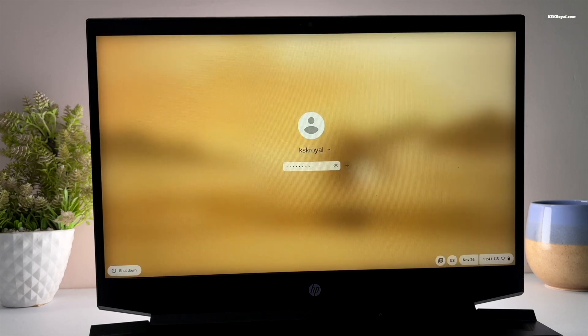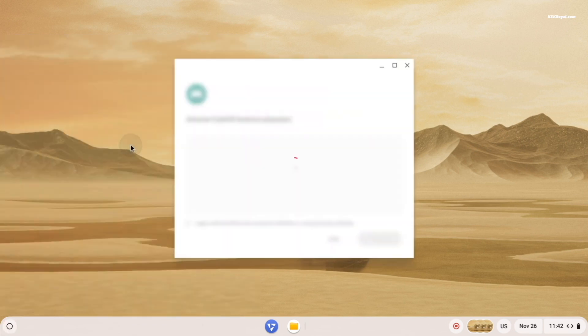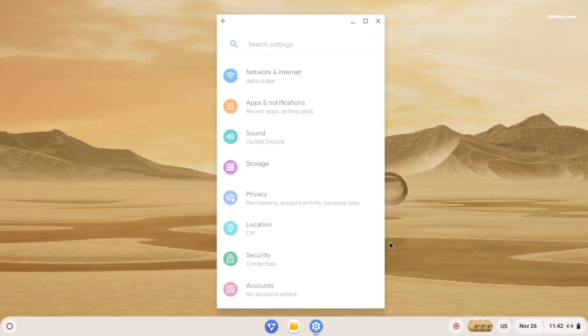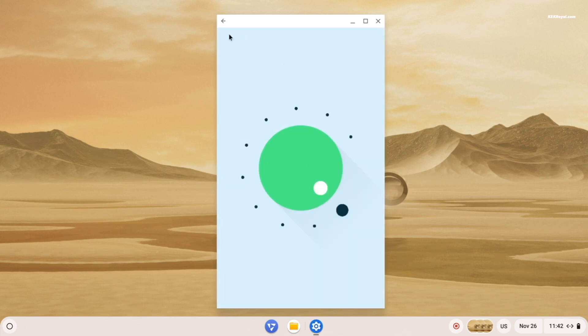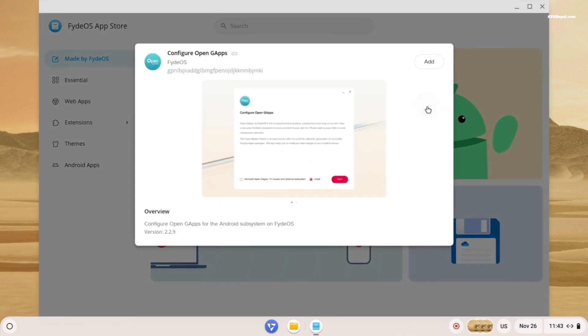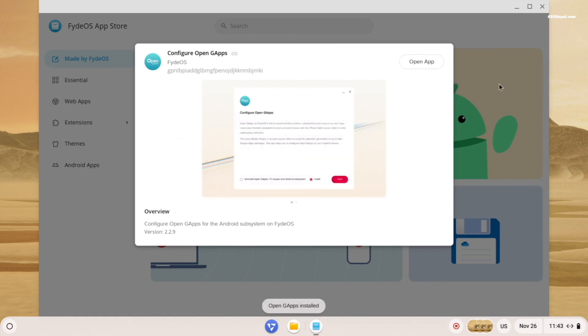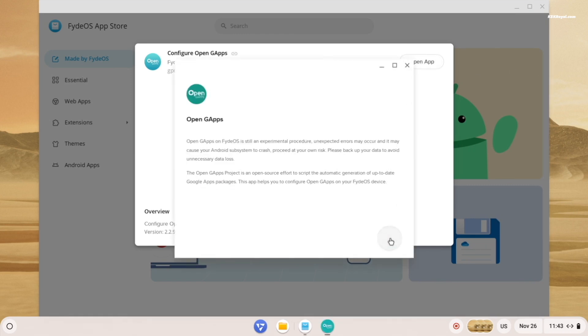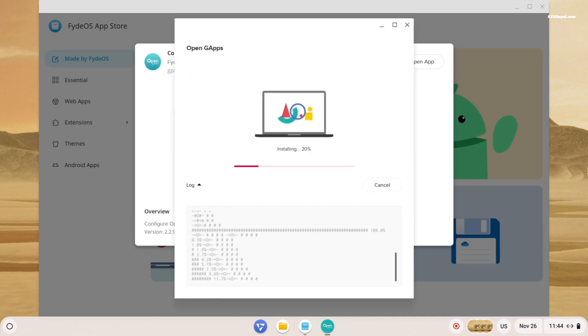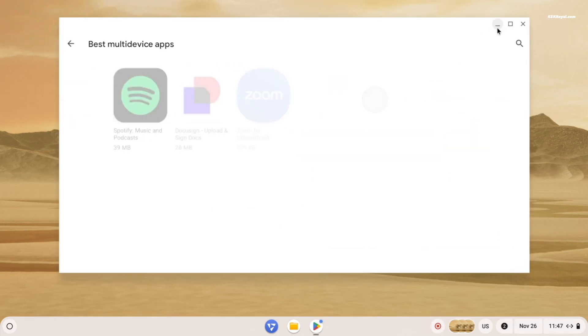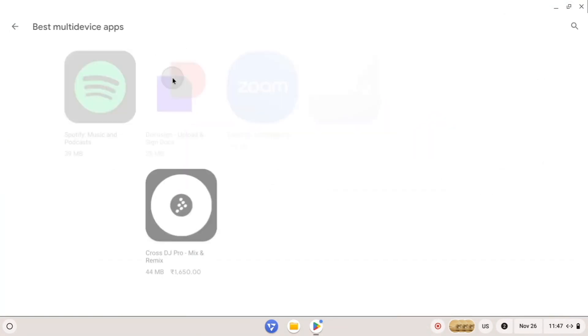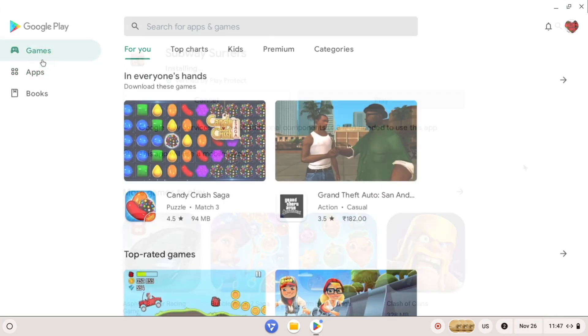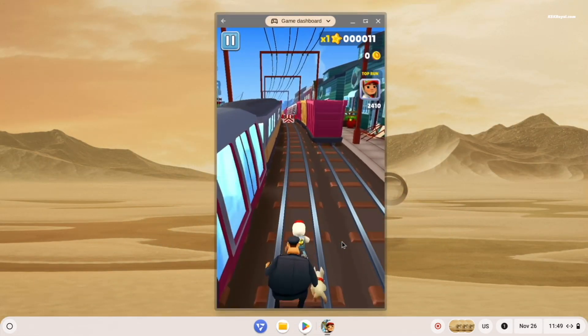Then open the Android application from the start menu. Accept the terms and conditions and click launch to install the Android subsystem. Once installed, go to the app store and install Open GApps to enable Google Play Services. Once it's enabled, restart your system. Now you will get access to the Google Play Store. Go ahead and log in with your Google account. You can now install Android apps and video games on your system. I tested a few games like Subway Surfers and they worked flawlessly.